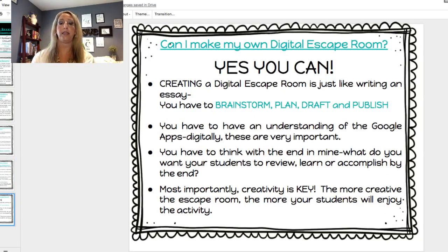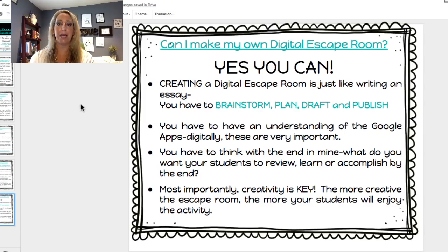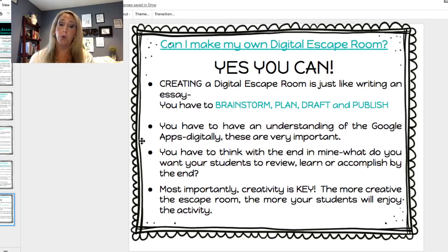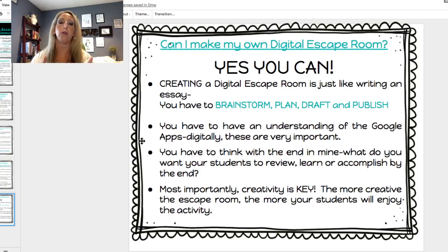Can you make your own digital escape room? Yes, you can. Creating a digital escape room is just like writing an essay — you have to brainstorm, plan, draft, and publish it. You need an understanding of Google Apps: Sheets, Drawings, Google Slides, all of those. You have to think with the end in mind — what do you want your students to review, learn, or accomplish? Are they learning about figurative language, a specific time period in social studies, or a specific math unit? Most importantly, creativity is key. The more creative the escape room, the more your students will enjoy the activity.